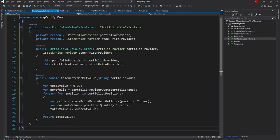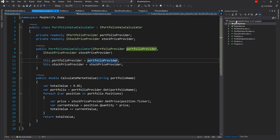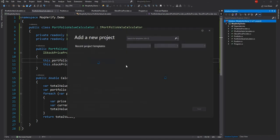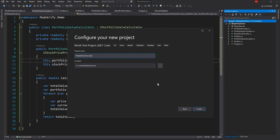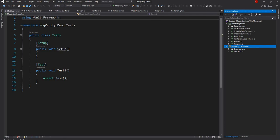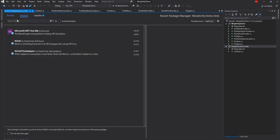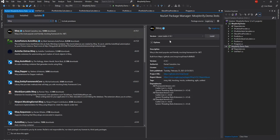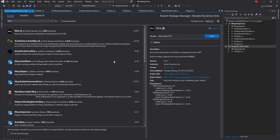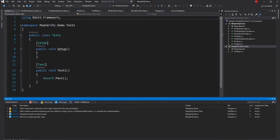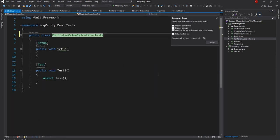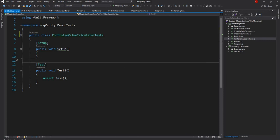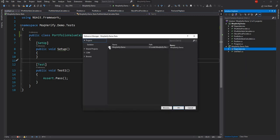That's our code — it's pretty straightforward, nothing too complex. After we are done with this we are going to create a unit test project. I'll click on new project, select a unit test project, and name it MockVerify.Demo.Tests. Once the project is created it comes up with a setup and test method for a unit test class. We are going to add the Moq NuGet package — as of this video it is version 4.16.1. After it's installed we'll rename this class to PortfolioValueCalculatorTest.